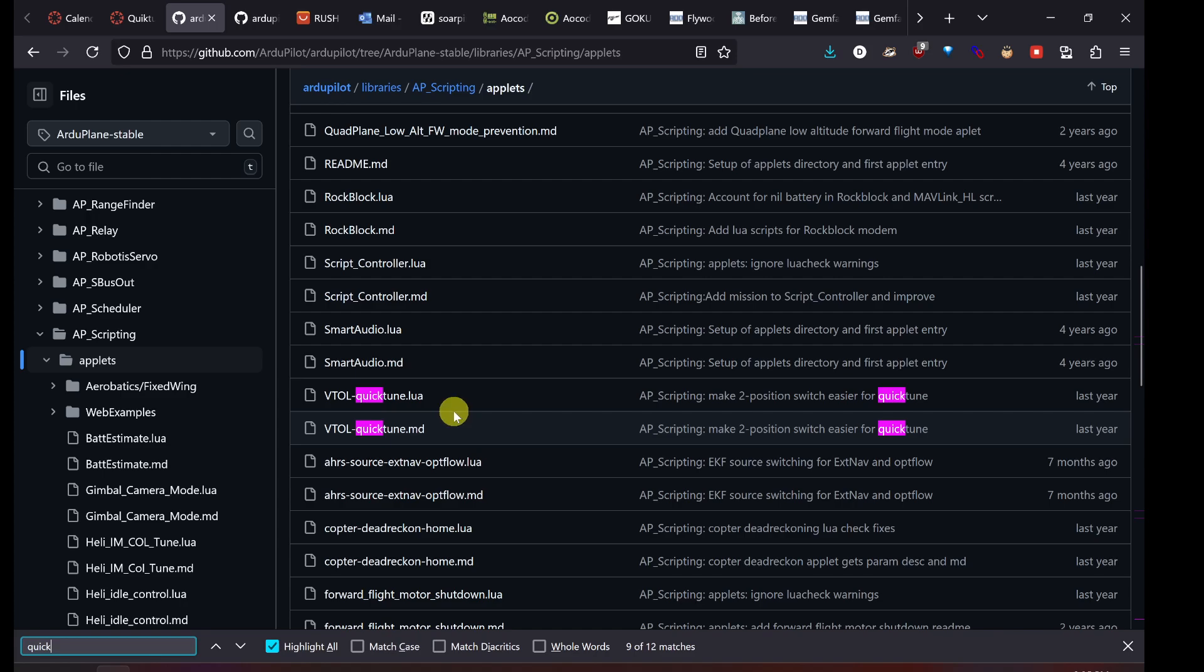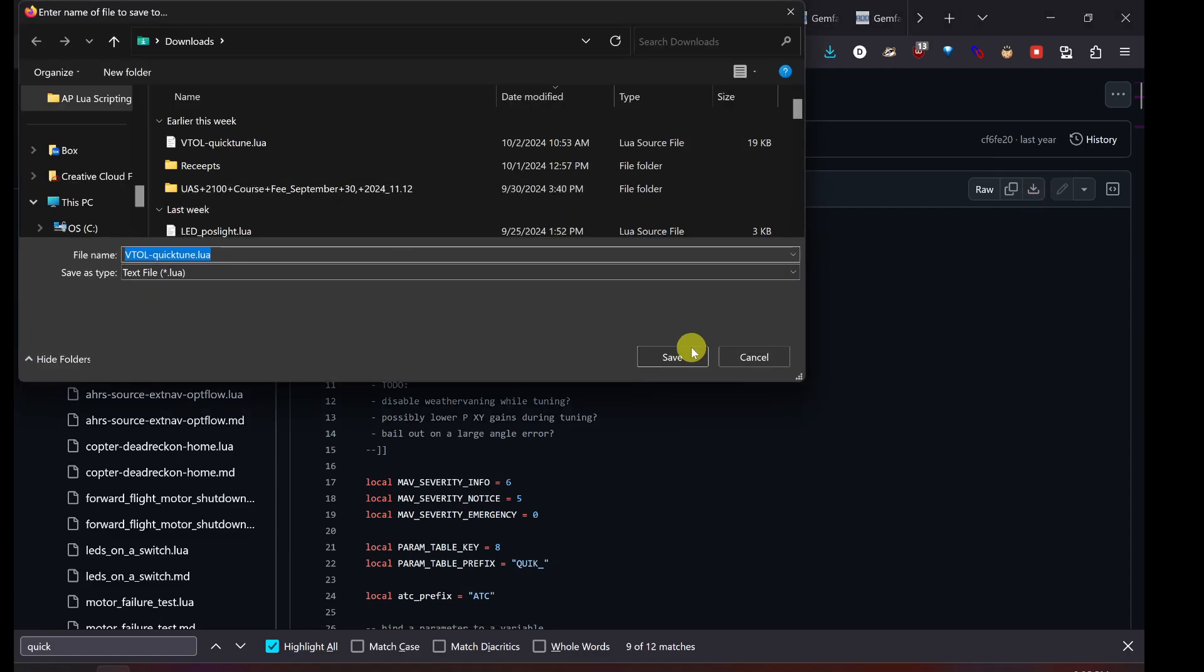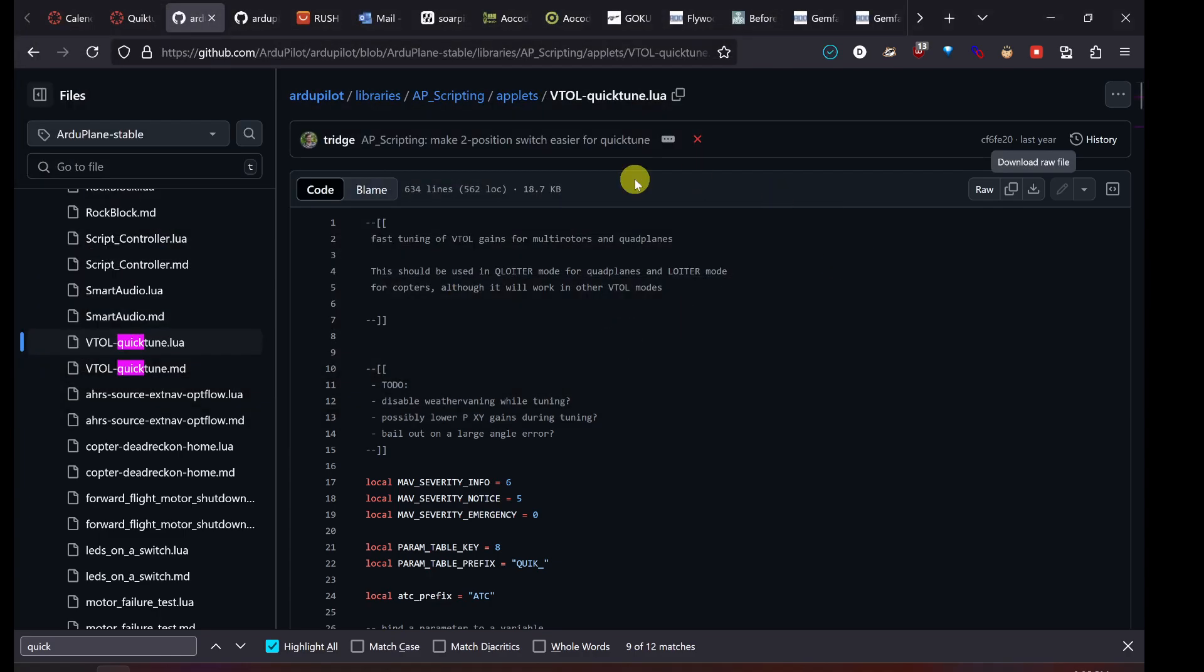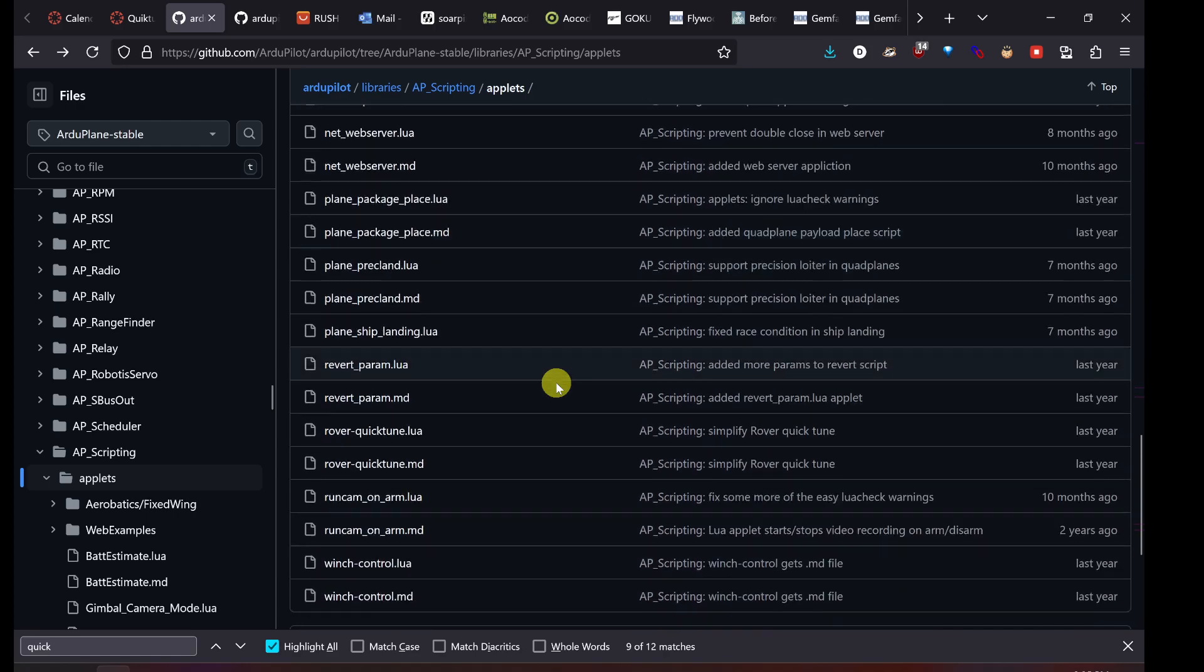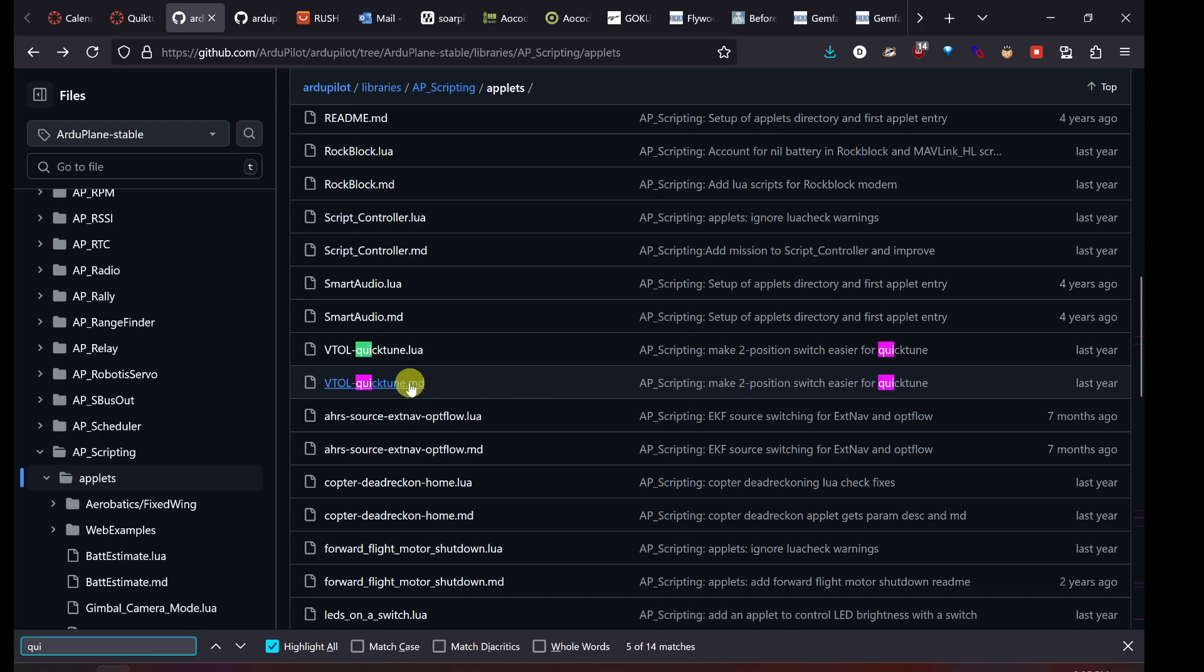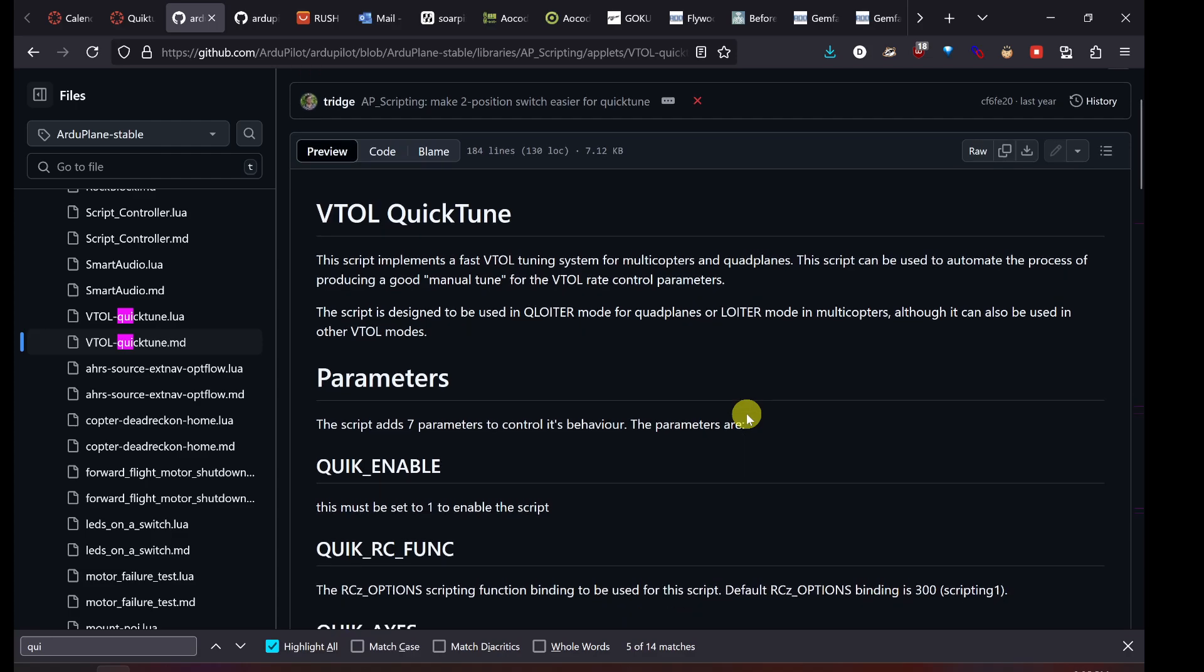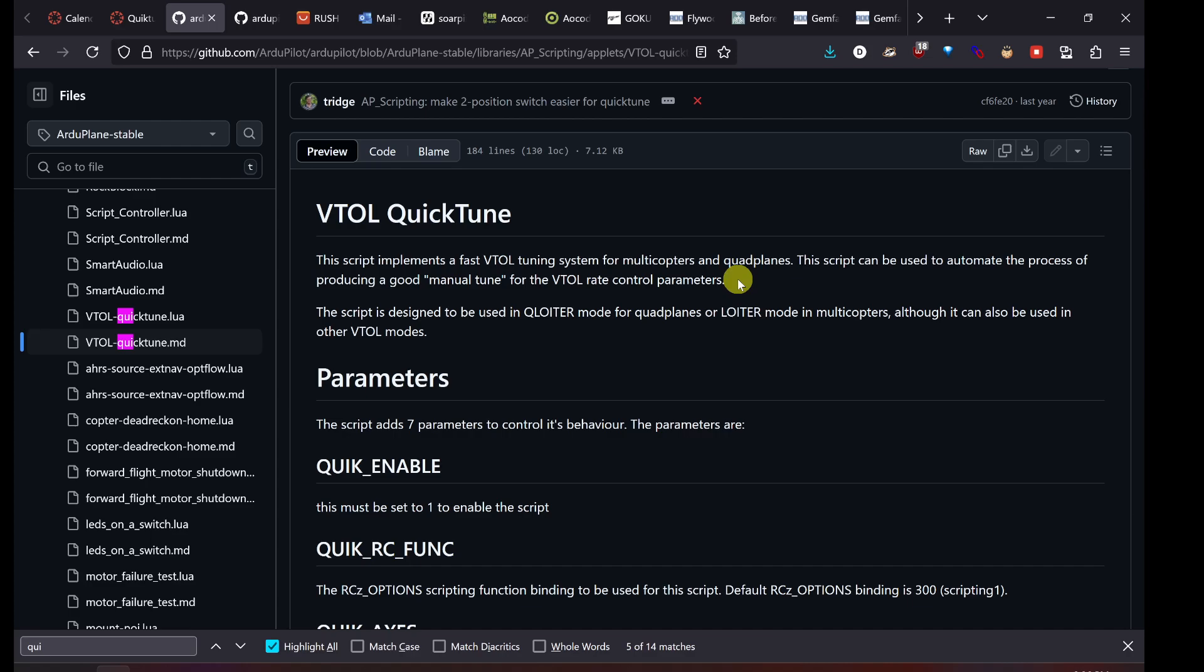You can download this first, just like with our other assignment we did. You can download it here. If you want to download it first, that's fine, or you can download it later. But what we're going to look for here is the .md file. This gives a good walkthrough of how you want to set this up, how you actually use the QuickTune script, and then what you should do to have it work correctly. Here we have a little description of the script. It says this script is used to automate the process of producing a good manual tune for the VTOL rate control parameters. It's a safe way to tune even very large vehicles.